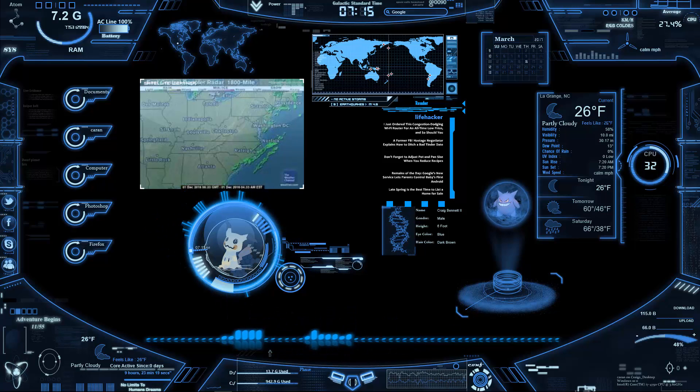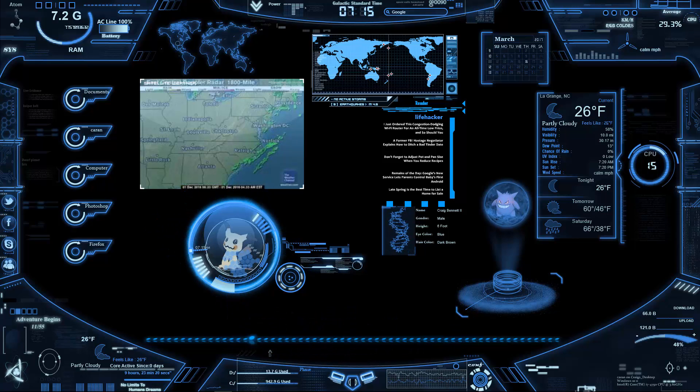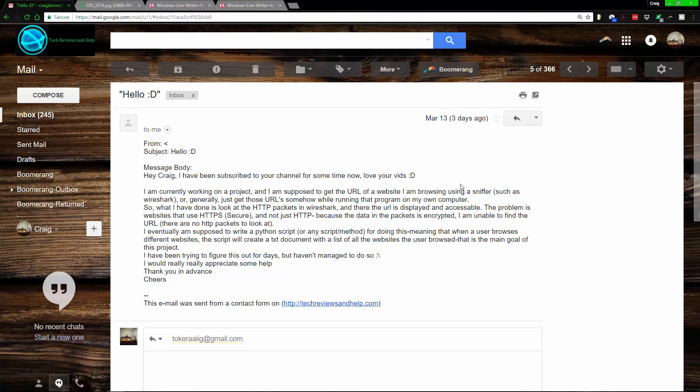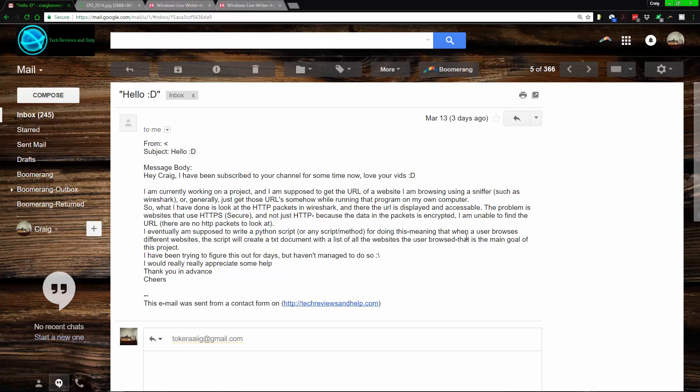So with that being said, let's jump in. Thanks for subscribing and being with the channel. The person asking is working on a program using Wireshark to find what websites someone's going to. HTTP is obviously not going to be a problem, HTTPS is going to be a problem.